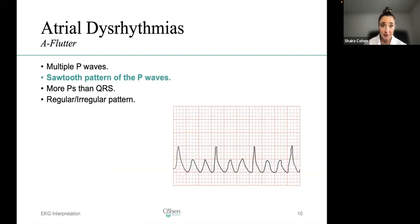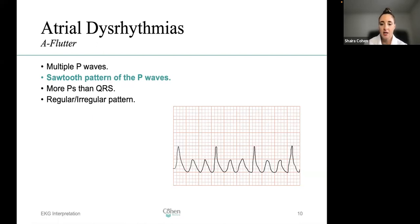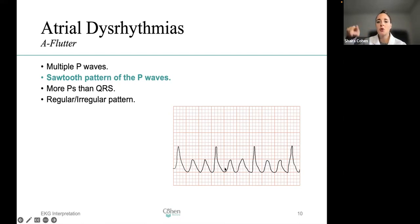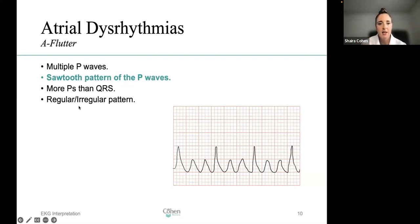Atrial flutter: the key thing to take home is that whenever you see a sawtooth pattern on the EKG strip, that is classic for atrial flutter. You'll see multiple P waves between QRS complexes in a sawtooth pattern. The QRS complex may not be super clear, but because it's taller, you can identify it. If you see an EKG strip on the exam with this sawtooth pattern, you know it will be a flutter. There are more P waves than QRS complexes, and the pattern can be regular or irregular.